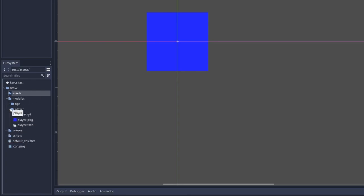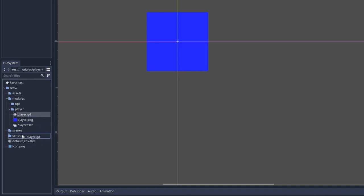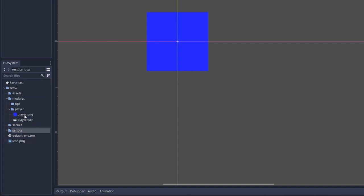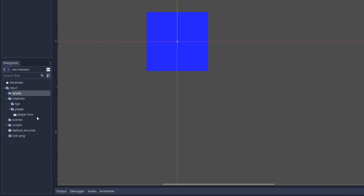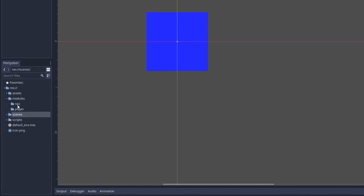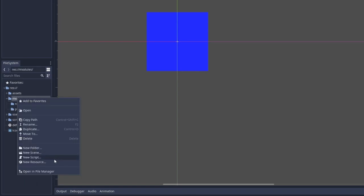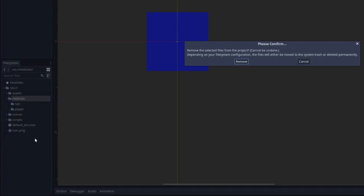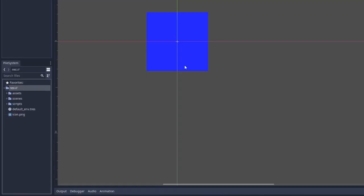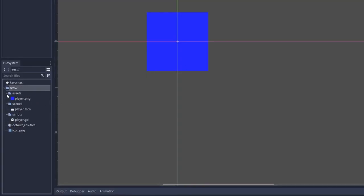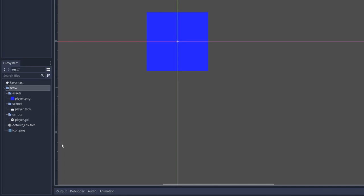Now, if we were to move the player module from this modular structure into the hierarchical structure, what we do is move the player.gd into scripts, we move the player.png into assets, and the player.tscn into scenes, and we can delete this folder now for the purpose of this demonstration. Now, as we scale a game like this, the benefit is we start with a relatively flat structure, and we get deeper and deeper.